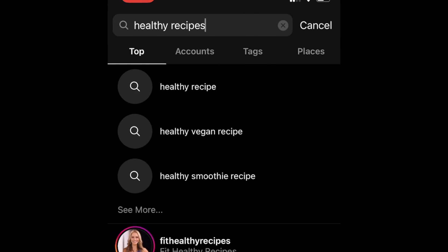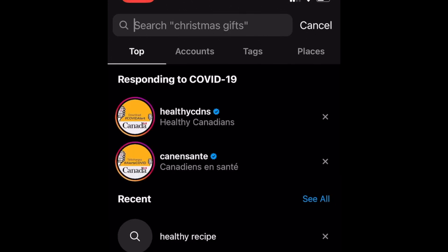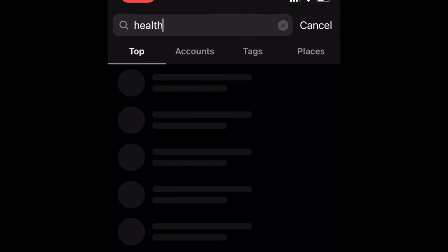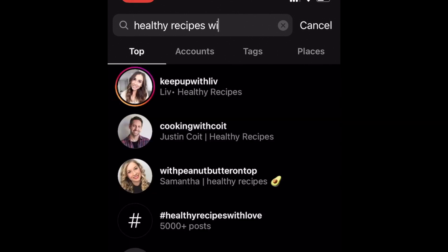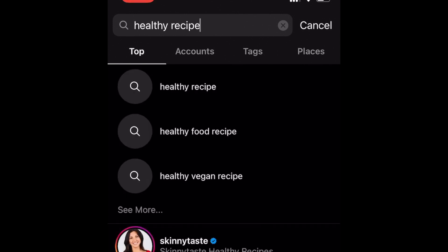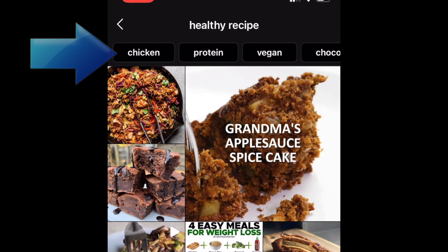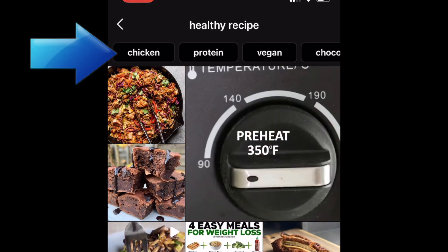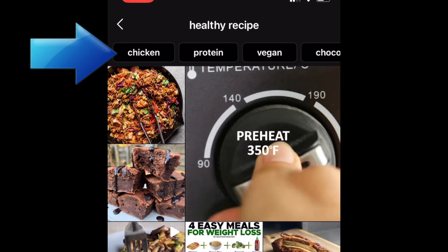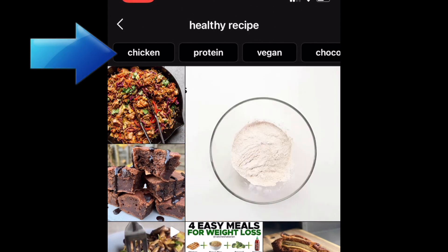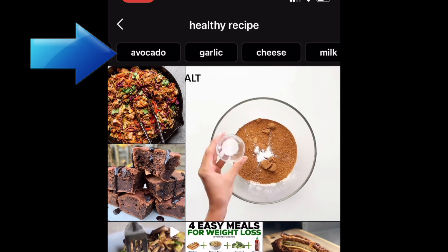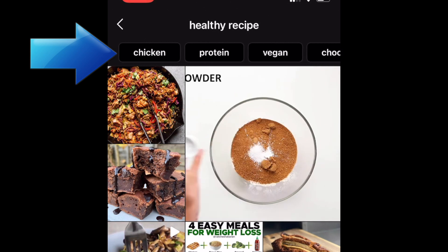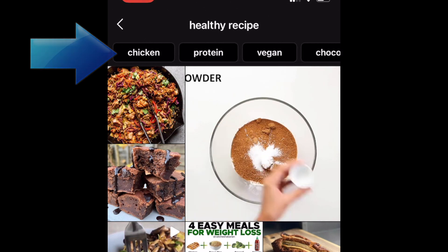You may find that if you search for something specific, a keyword phrase might not appear in the search results and you could find just related accounts and hashtags instead. On keyword-related post result pages, sometimes you may see additional keyword filters appear at the top. Tapping one of these will help you narrow down your search to find a more specific category of posts.